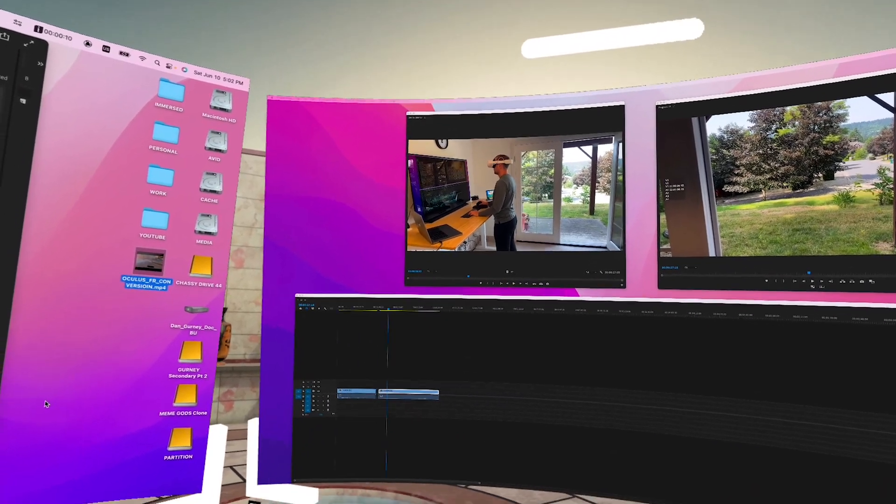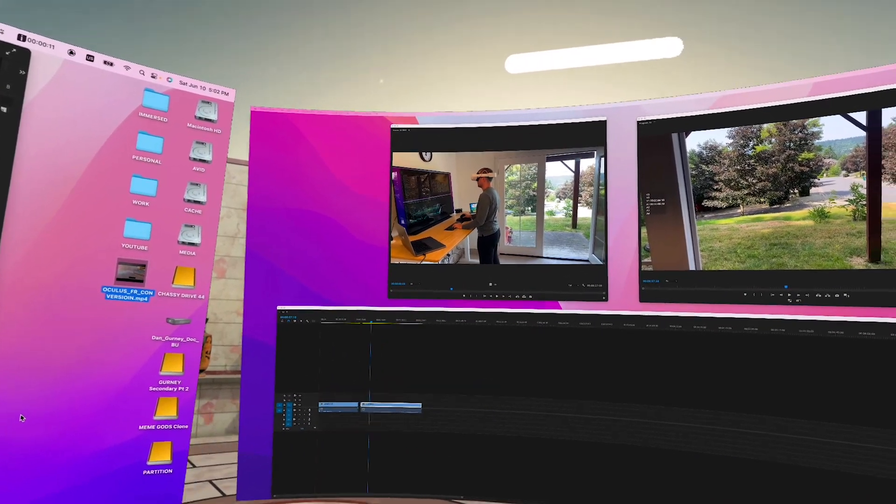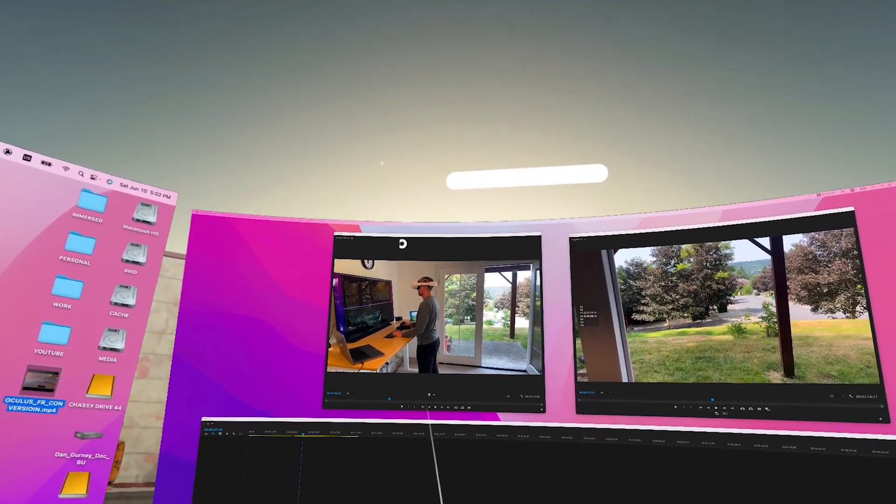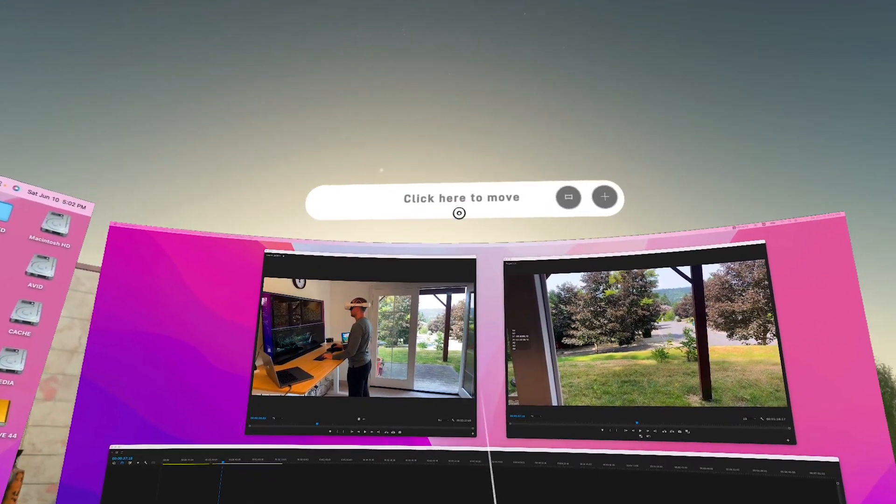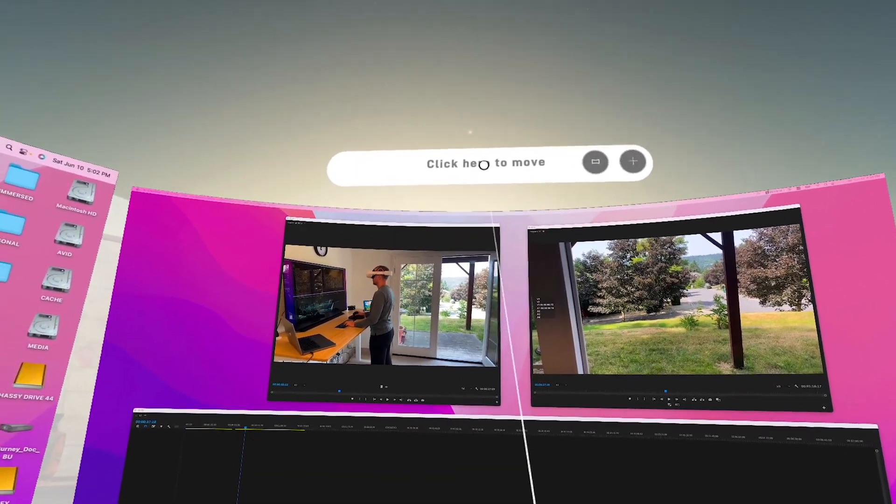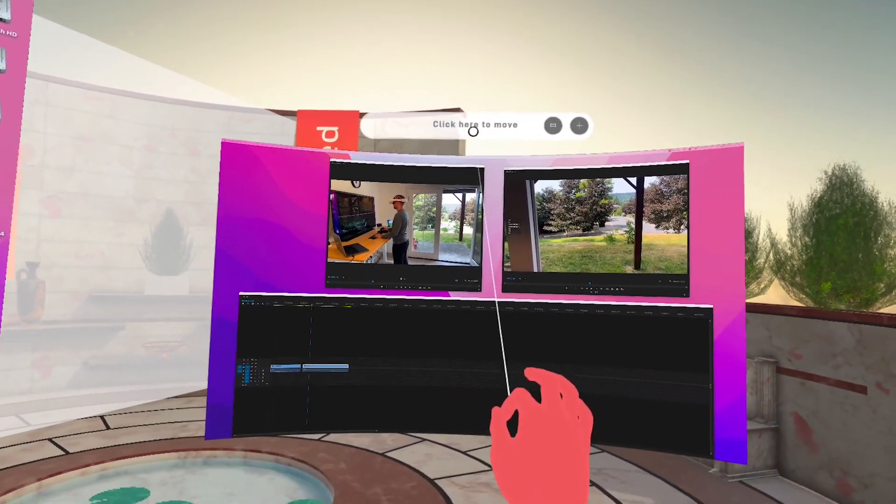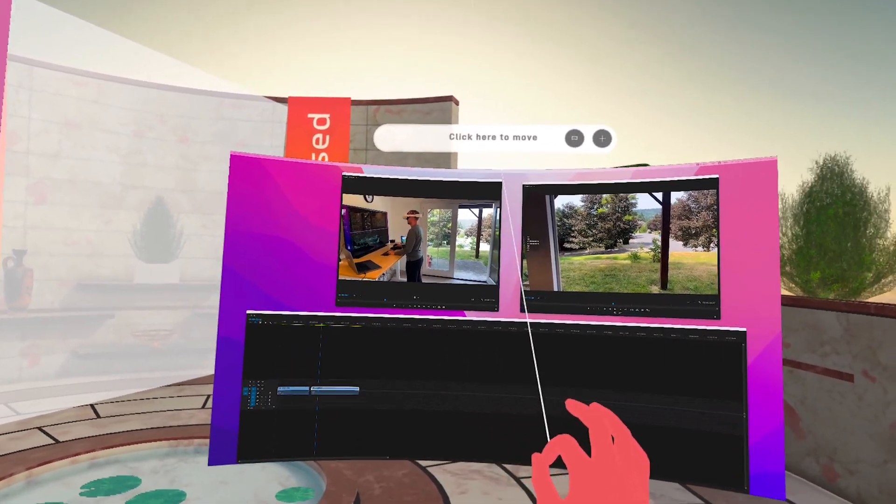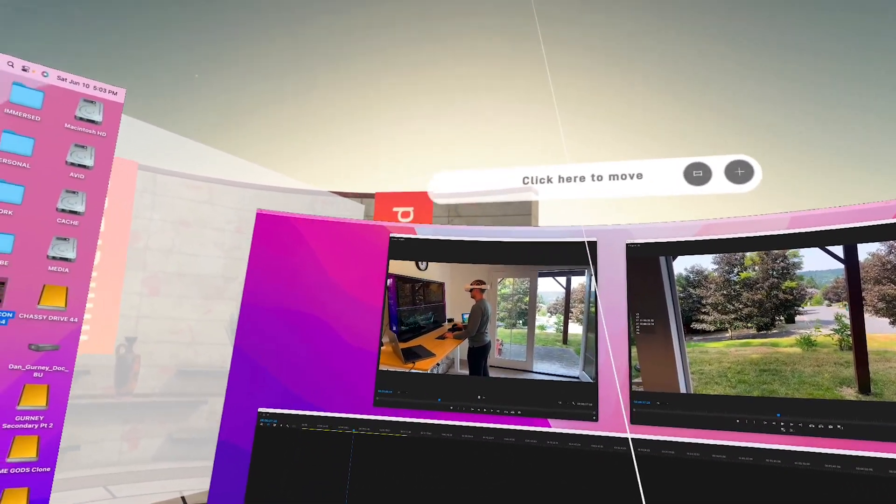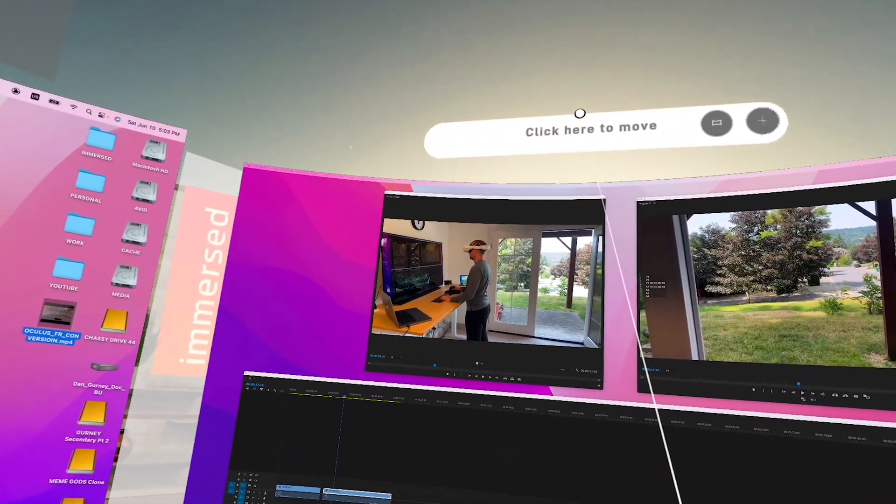It's hard to tell from the screen recording but when you're wearing the headset the current size of the virtual monitors would be the equivalent of about 60 or 75 inch television screens. They are massive.